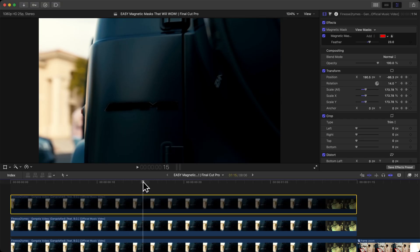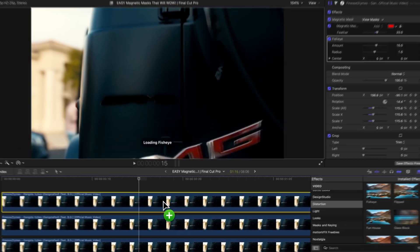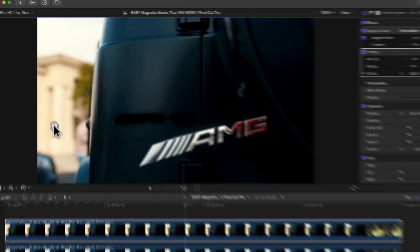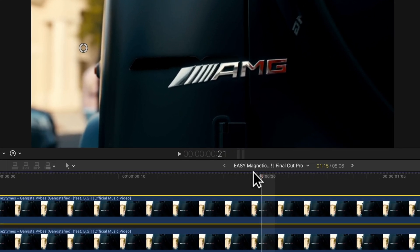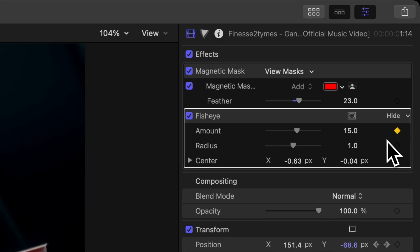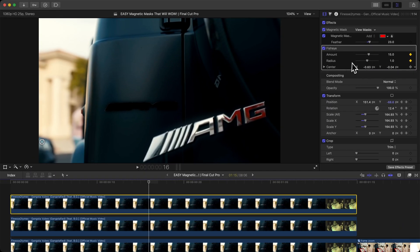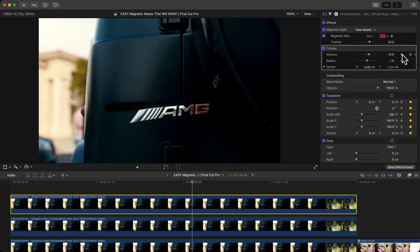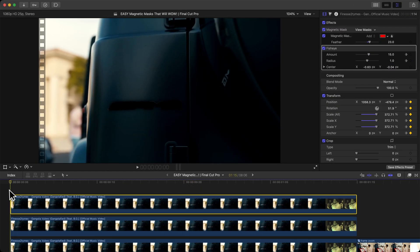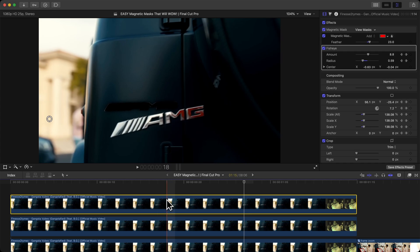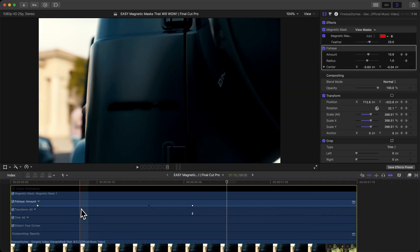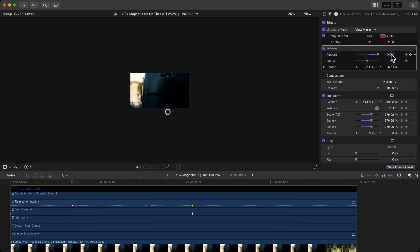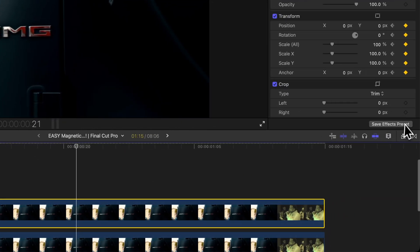To make it more interesting, go to Effects and add Fisheye first. Position it so it looks a little warped. Go to about five frames before the clip ends and add a keyframe next to Amount and Radius under Fisheye. Then go to where it stops and bring Amount and Radius to zero. If it's too abrupt, right-click, go to Show Video Animation, and extend the Fisheye curve for a smoother look. I'll increase the Amount to about 56 at the start so it remains visibly warped.